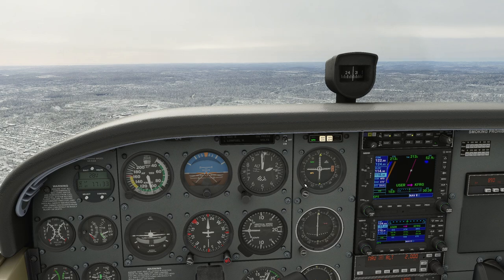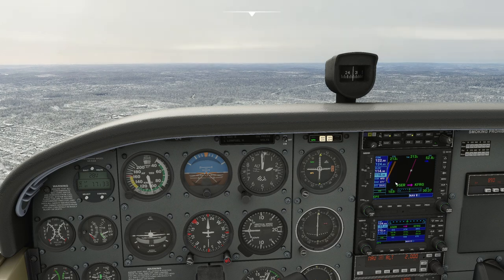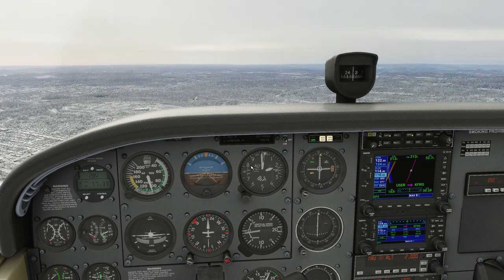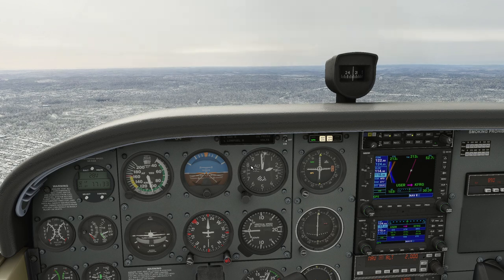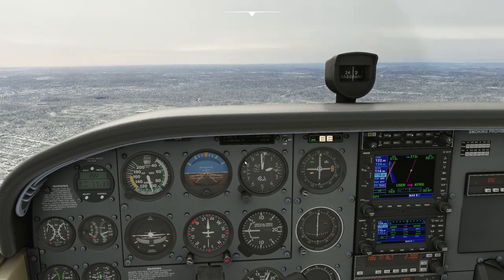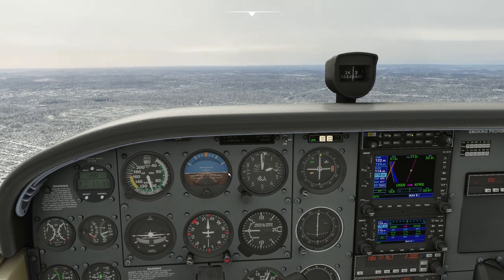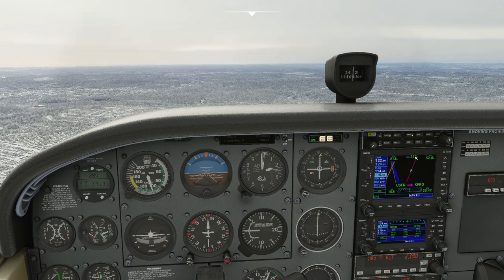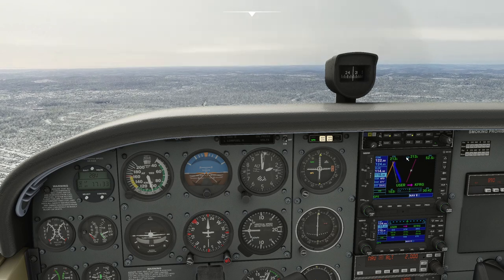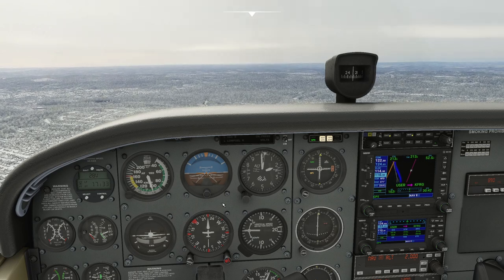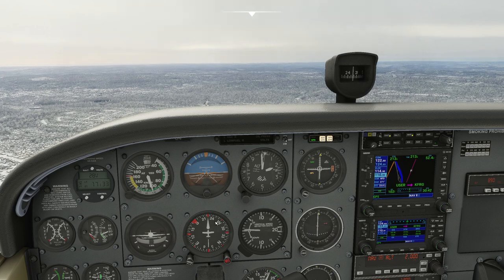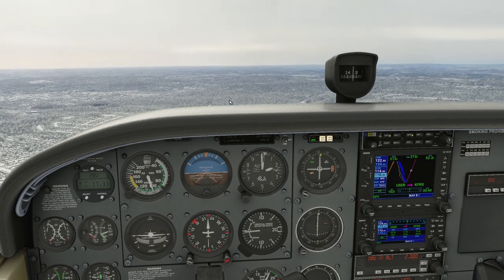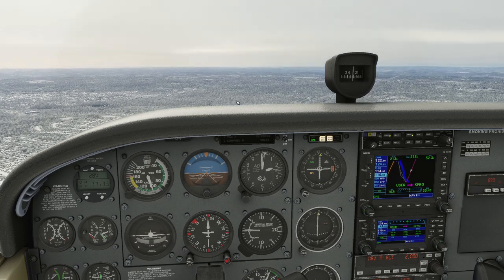This is where it gets a little complicated. Track is where we're going along the ground. Course is where we desire to go along the ground. So my present course would put us at 215 degrees, which is also our track, even though the aircraft itself is pointing to the right of that in order to compensate for the wind.